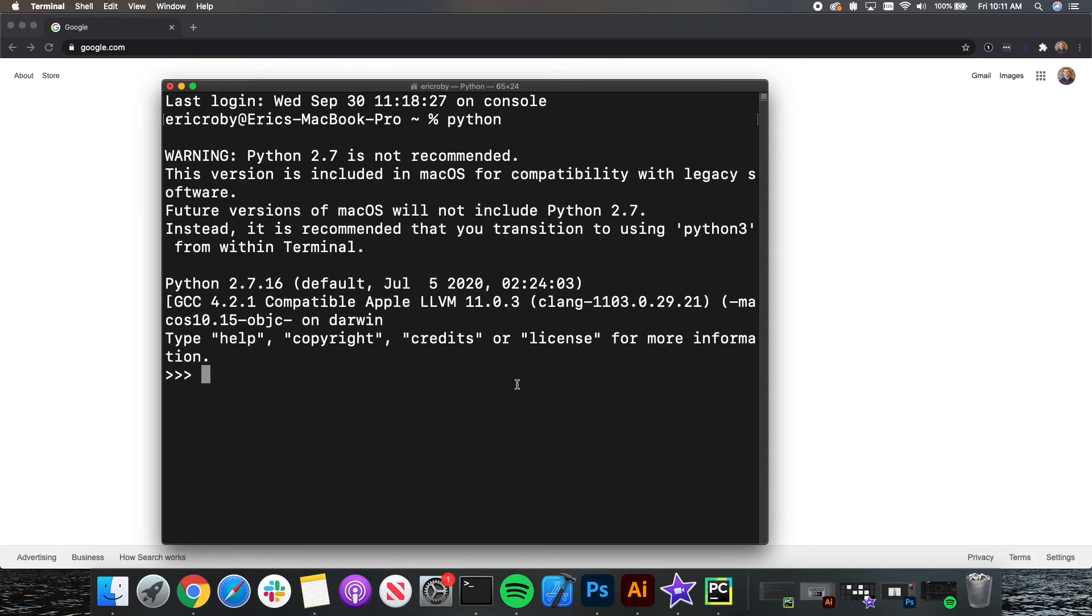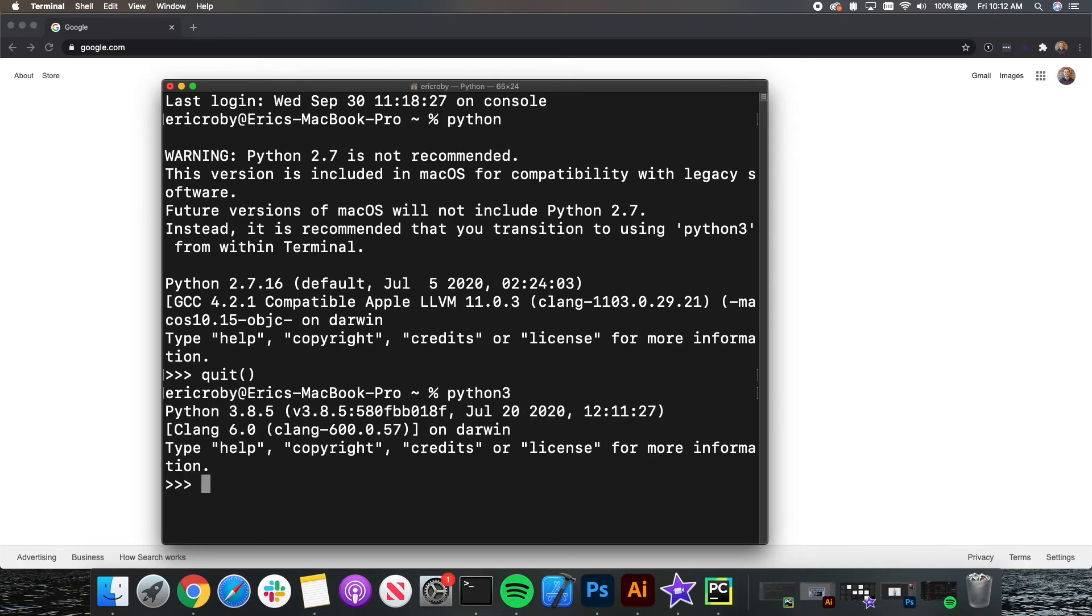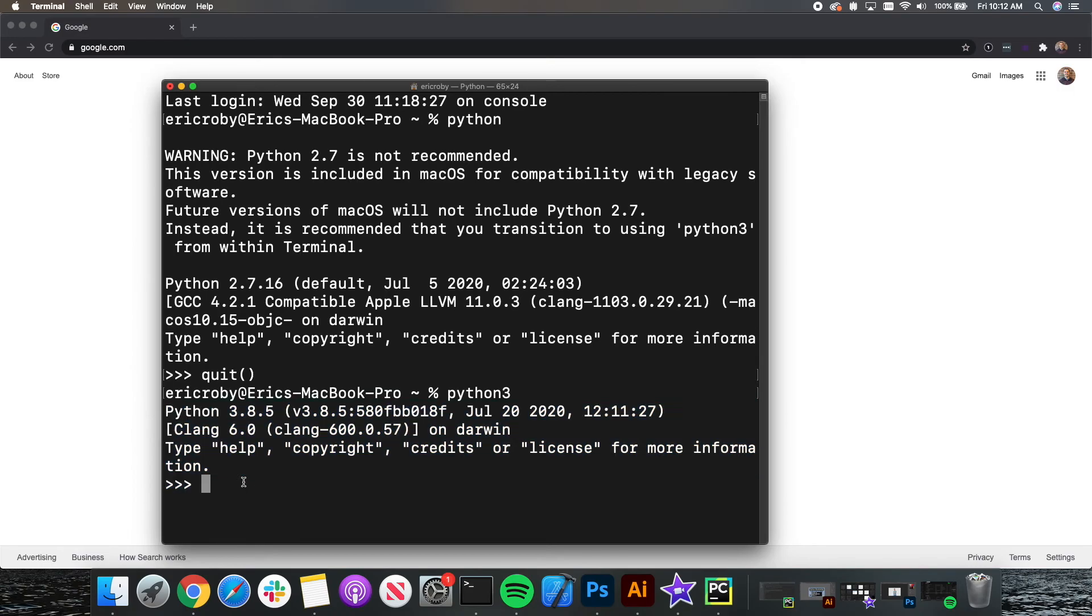You may get a Python 2.7 is not recommended if you're using a Mac. So let's type in quit parentheses and just type in Python 3. This will show you that you have the newest version of Python installed.